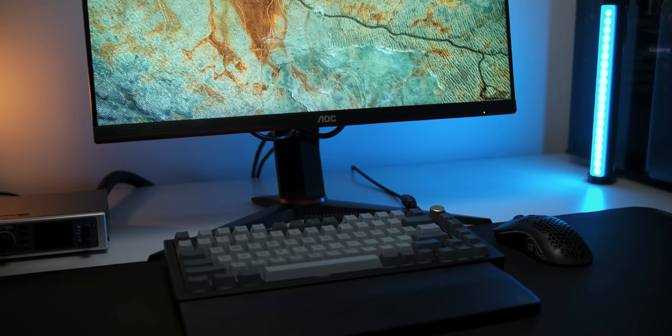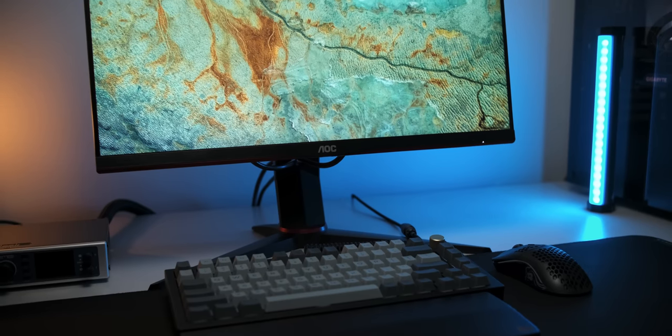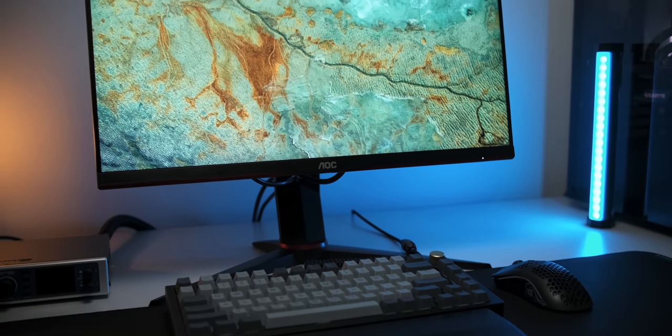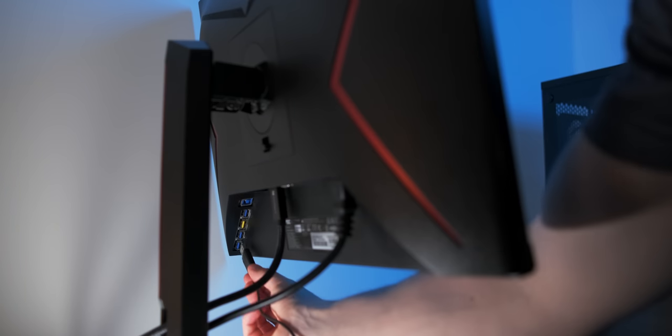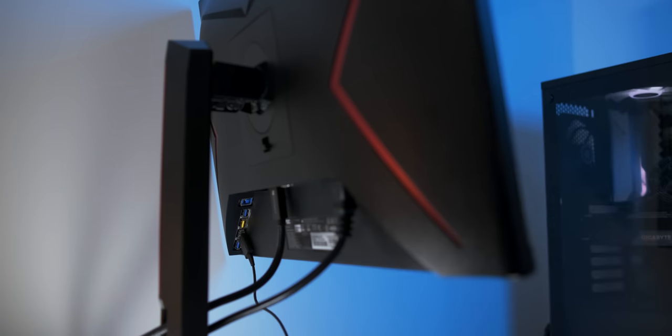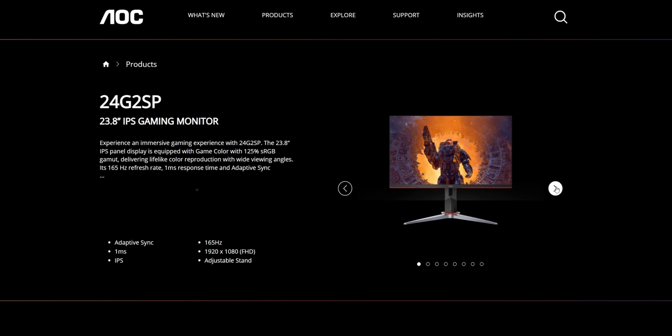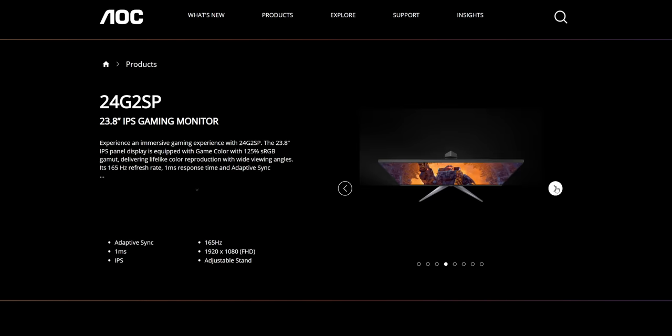Now, you might have noticed that the particular monitor that I have here has a completely blacked stand without the silver base and an additional USB hub at the back of the monitor. That's because this is the SPU version, which apart from these two features and a pair of integrated speakers is the same monitor as the non-U 24G2 SP. I'm probably gonna be calling it SP and SPU interchangeably throughout this review.